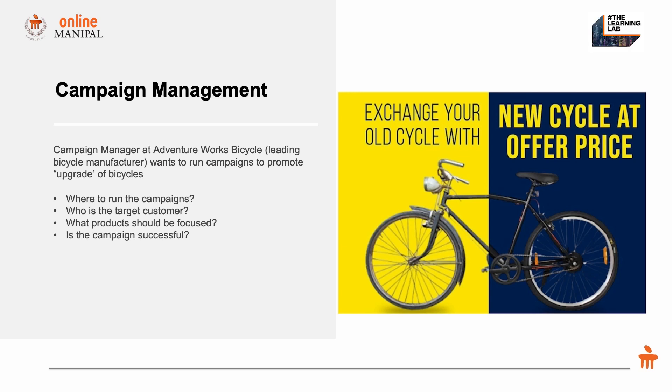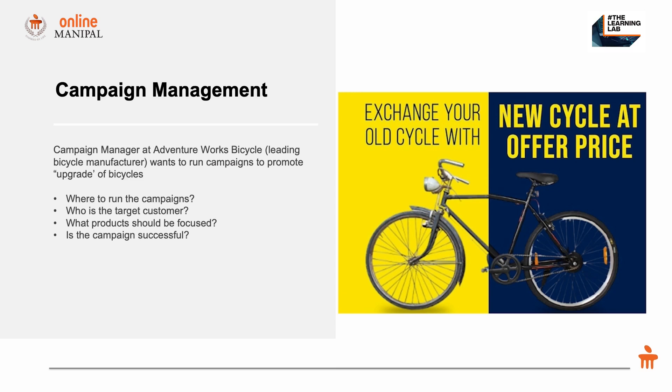Essentially an exchange offer: bring in your old bicycle and we'll help you with a new bicycle at a reduced price. The marketing manager has many questions: Where should I run this campaign? Who should be my target customers? What products should I promote? Will the campaign be successful? Do I need to make any optimizations? We as data analysts can help answer these questions using concepts of probability.